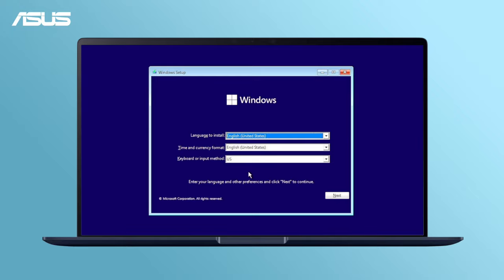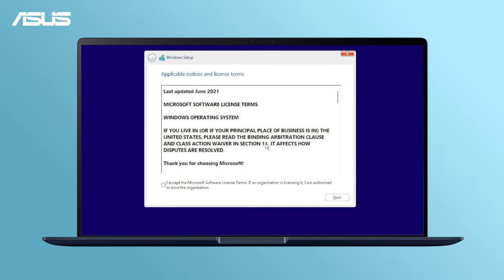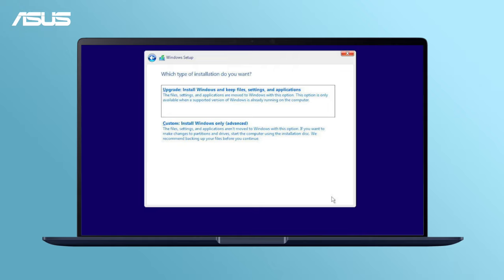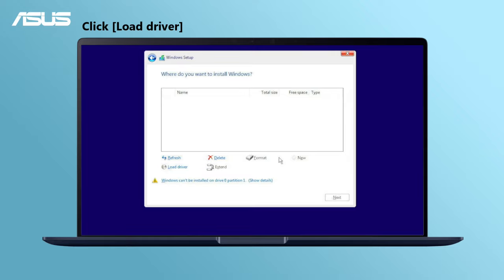Next, connect the external storage to your laptop. Restart the Windows 11 installation process. You will encounter the same problem here.